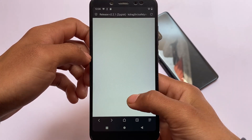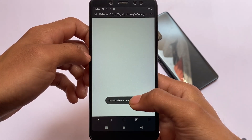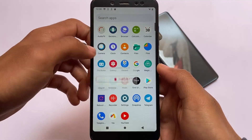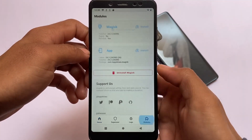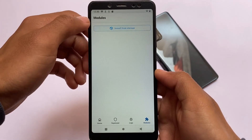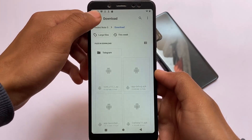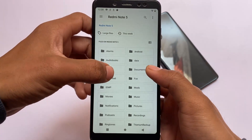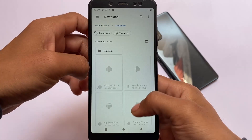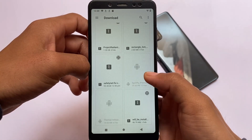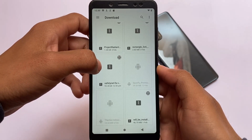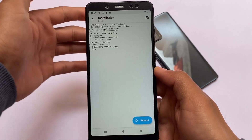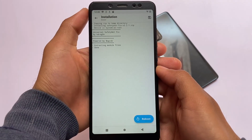Move on to the releases page and download the file, which is even less than 100KB, so it's actually quite small. Then move on to the Magisk app, go to the module section, click on 'Install from storage,' and navigate to the download section where we downloaded that file. The file name should be something like 'safetynet-fix' and it's less than 100KB as mentioned. Click it and you're good to go.